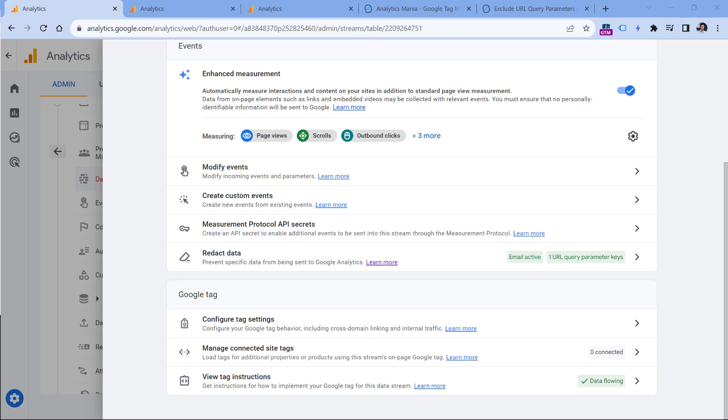For the end of this video, just one quick note is that when you enable data redaction, it will not apply to the historic data that you have collected in Google Analytics 4. It will apply only to newly collected data. Because as I've said, data redaction happens directly in the tracking code client-side in your visitors' browser.